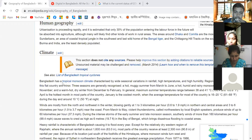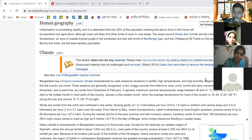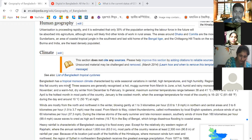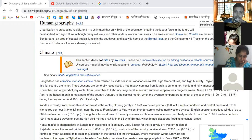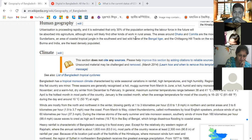Bangladesh has a tropical monsoon climate, characterized by wide seasonal variations in rainfall, high temperatures, and high humidity. Three seasons are generally recognized: a hot, muggy summer from March to June; a hot, humid, rainy monsoon season from June to November; and a warm, dry winter from December to February. Maximum summer temperatures range between 38 and 41 degrees Celsius. April is the hottest month and January is the coldest.